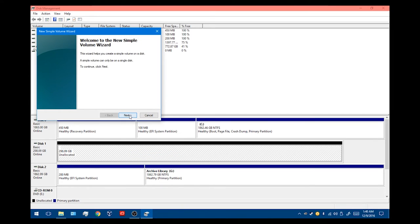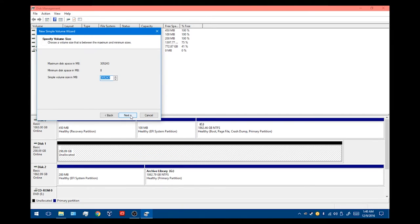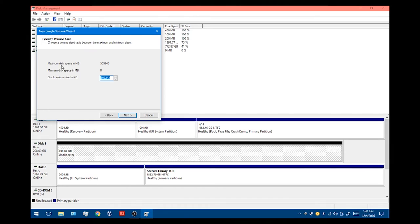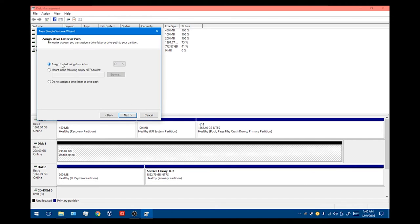And we're going to walk through the little setup wizard here. It's going to ask how much storage do we wish to allocate to this new volume size. We're going to go ahead and use everything, so we're going to leave that as full and go to the next step.